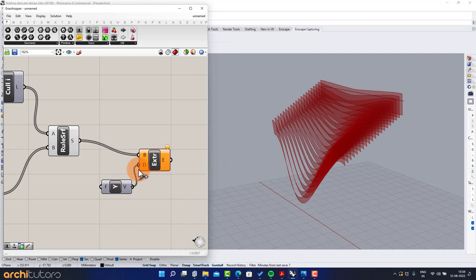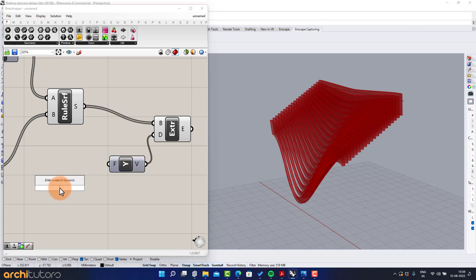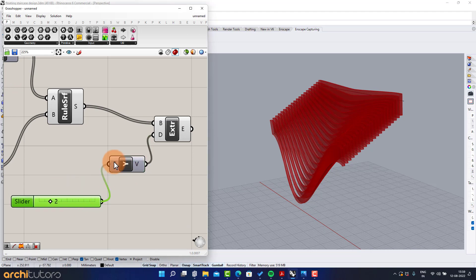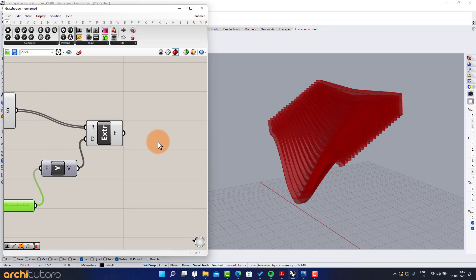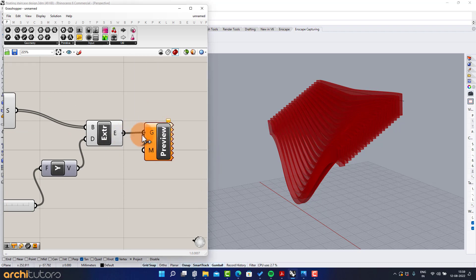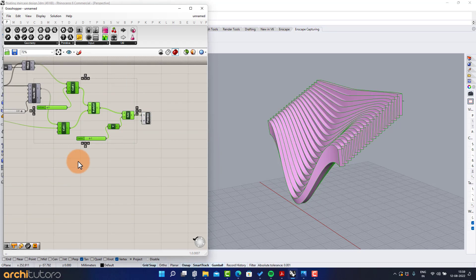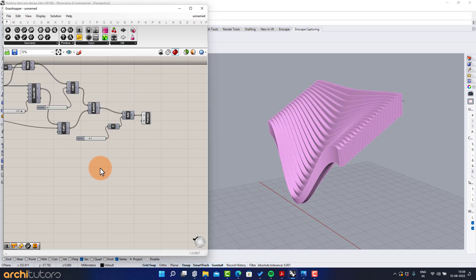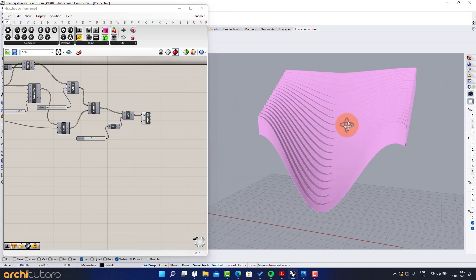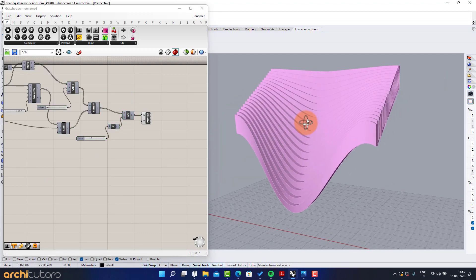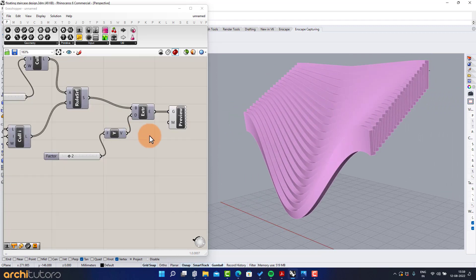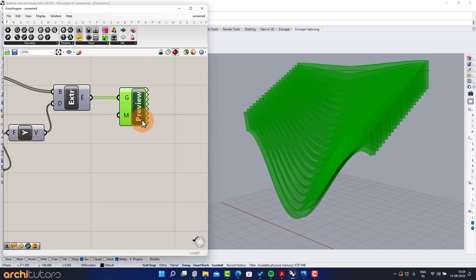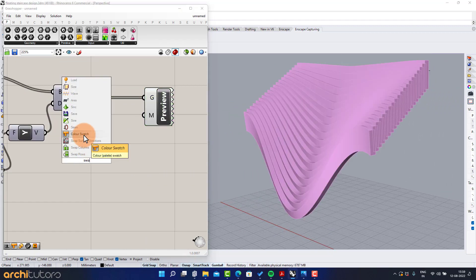Y-axis, number slider, custom preview, color swatch.